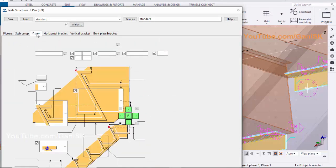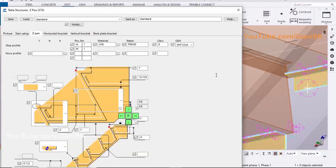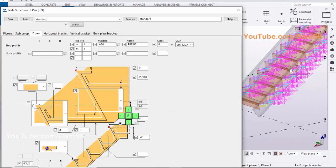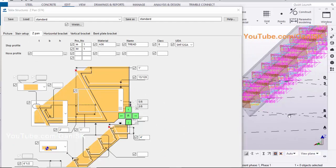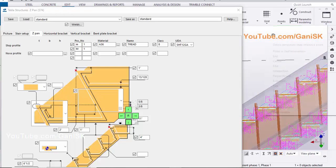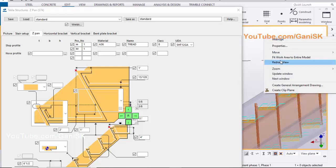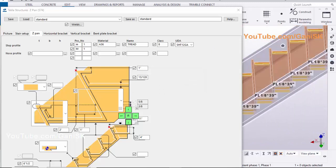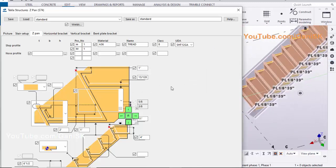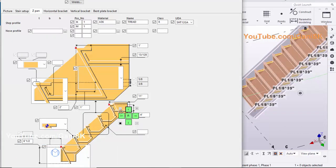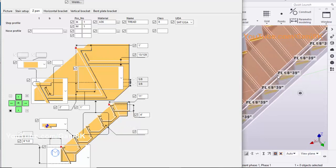Click on Z-Pan tab. If you click on Redraw View, you should select the stair in the model, then change the component option — otherwise the option will not apply in the model. You can change the Z-step profile as required from these options. For example, you can change the step lip from this option.